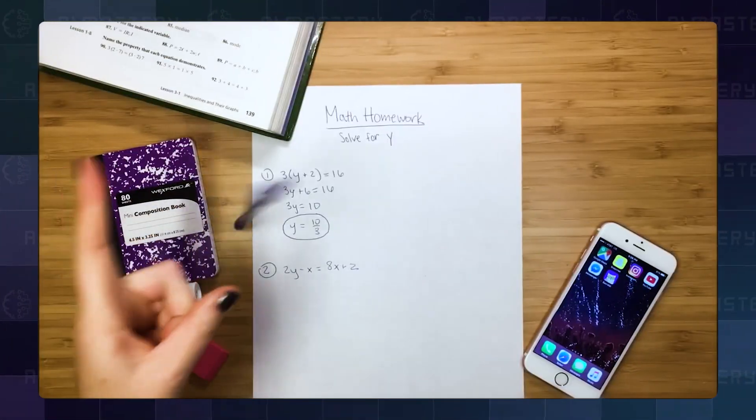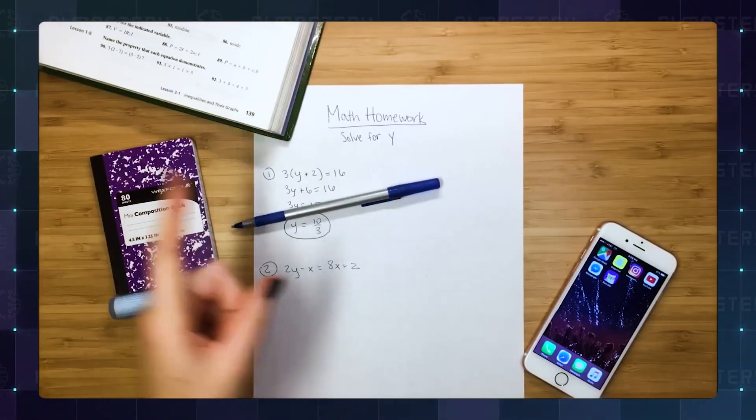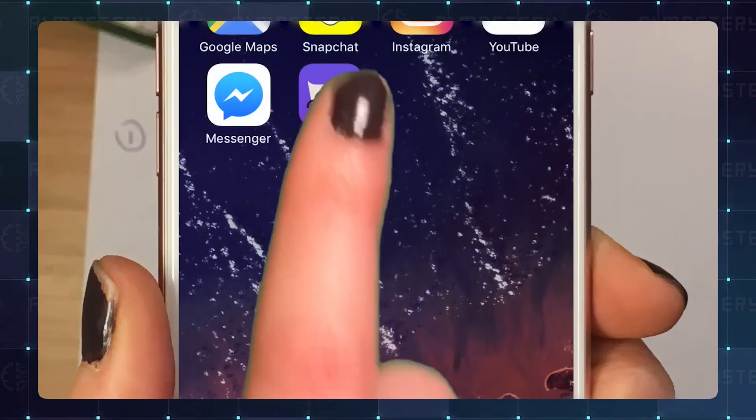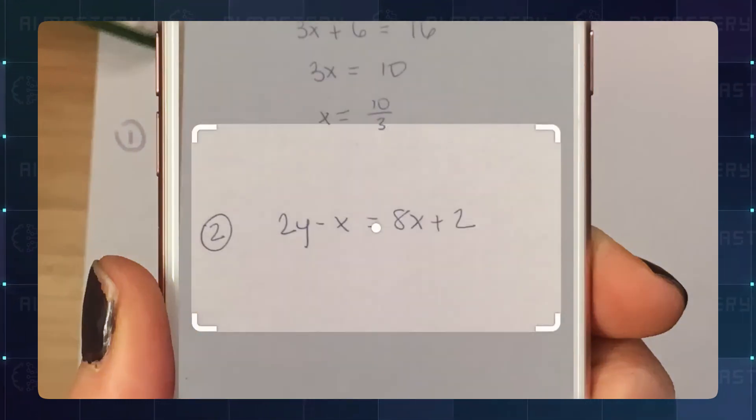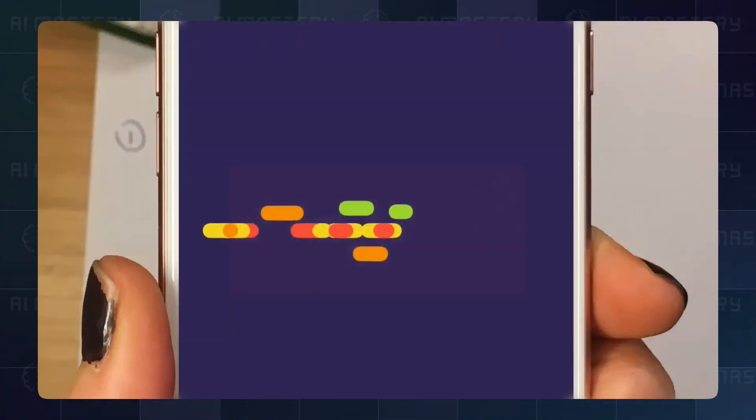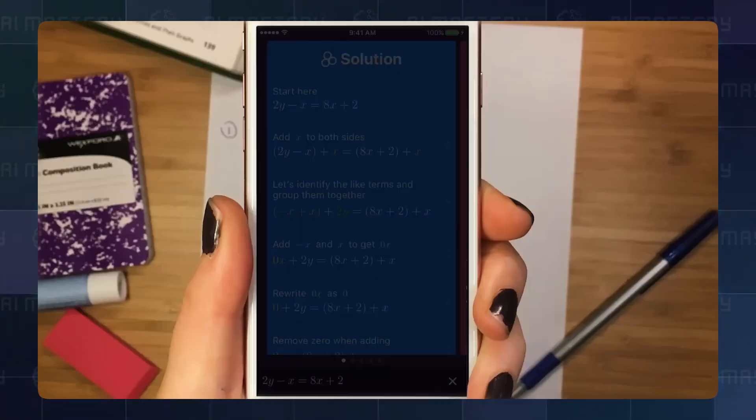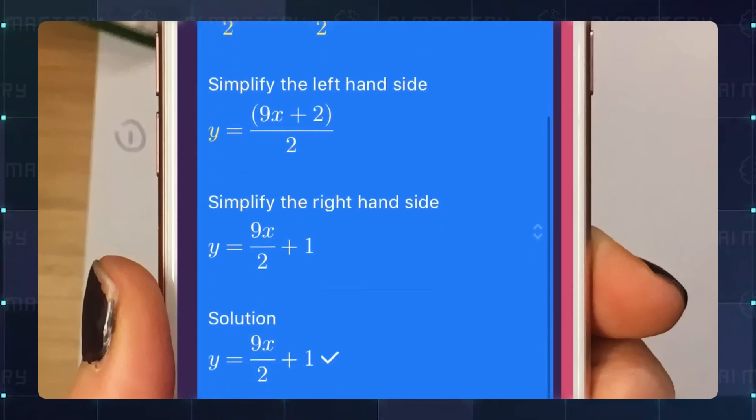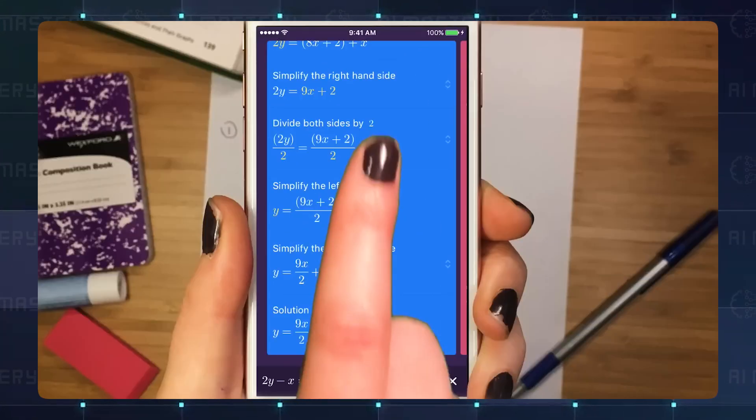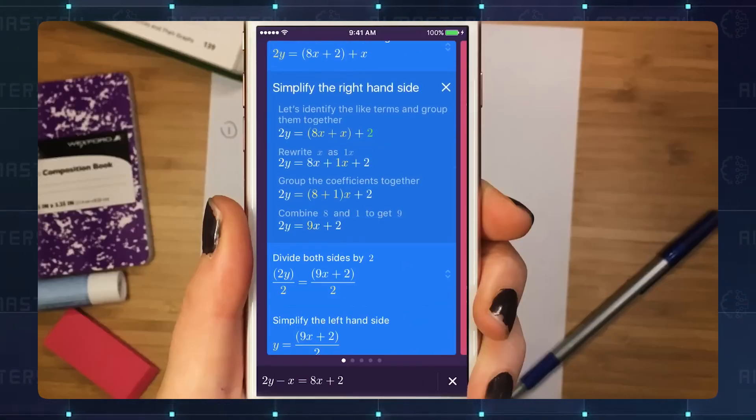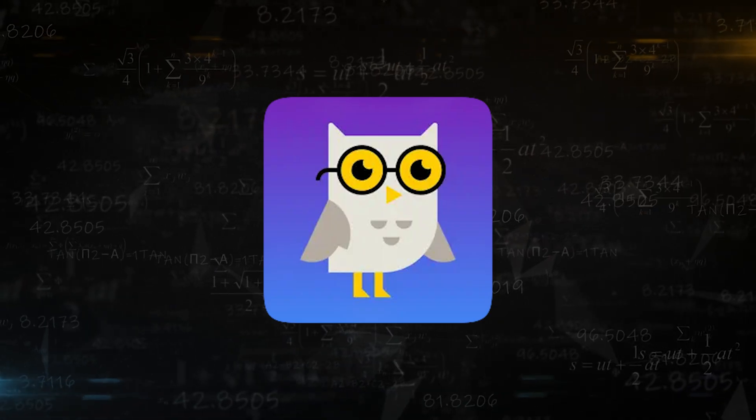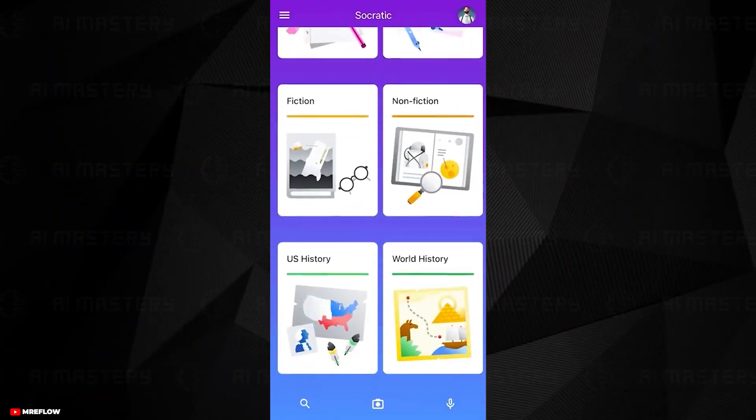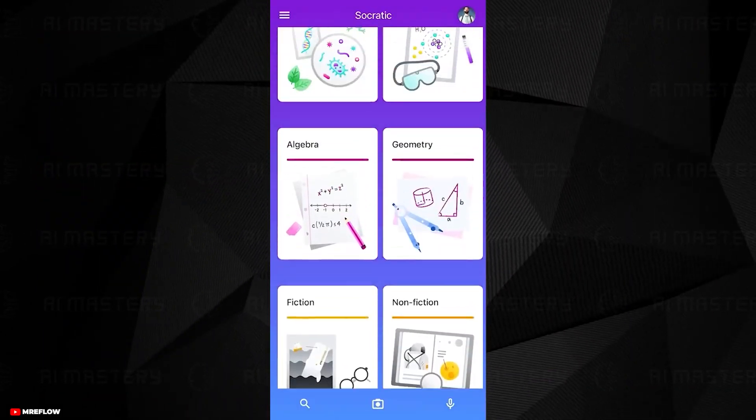What sets Socratic apart is its ability to analyze pictures. Snap a photo of a math problem, and Socratic not only identifies the problem, but also provides a step-by-step solution. But Socratic isn't just about math. It's a versatile tool that covers a wide range of subjects.